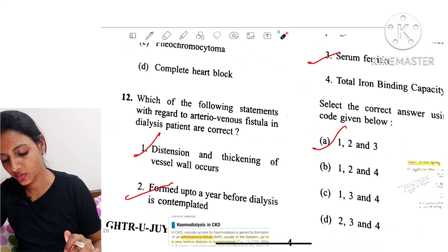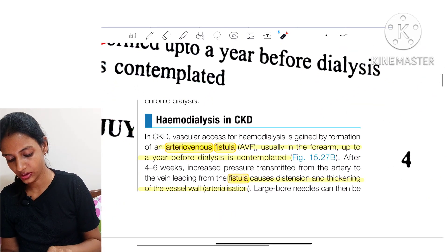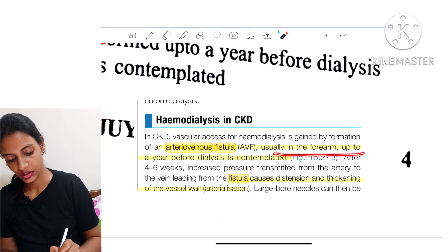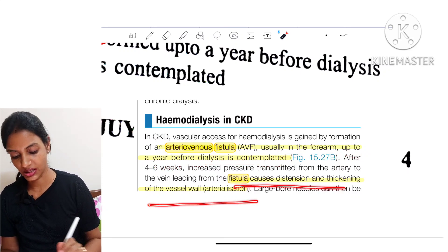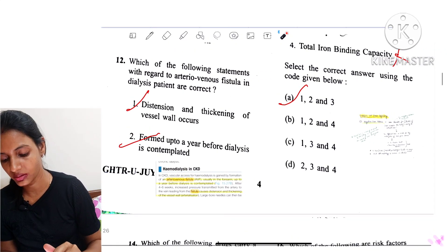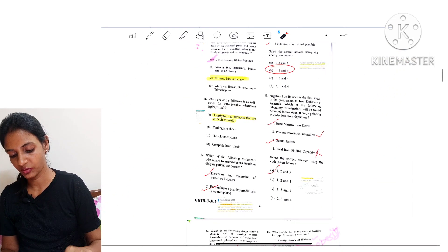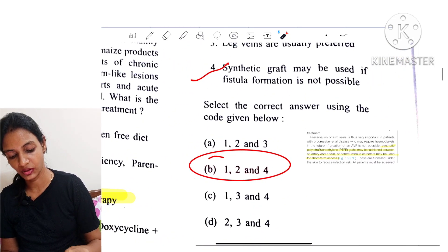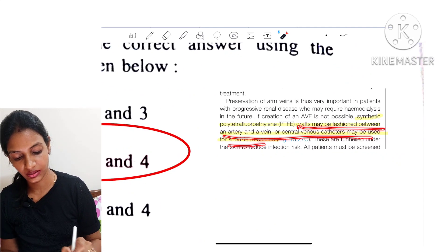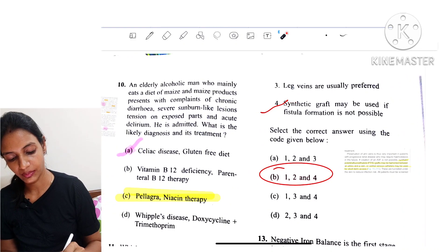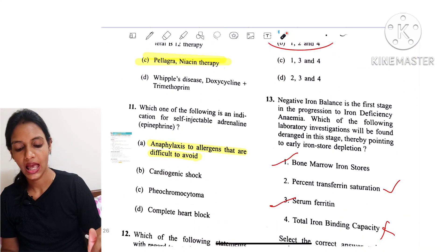Question 12: Which of the following statements regarding arteriovenous fistula in dialysis patients are correct? In hemodialysis, the fistula is usually created in the forearm, up to a year before dialysis is contemplated, and fistula causes distension and thickening of the vessel wall. Reviewing the statements: distension and thickening of vessel wall — true; formed up to a year before dialysis — true; synthetic graft may be used for short-term access or if fistula formation is not possible — true. So options 1, 2, and 4 are true.